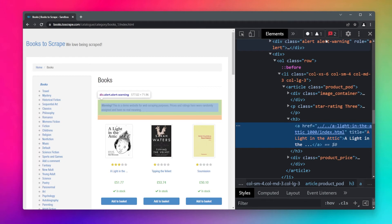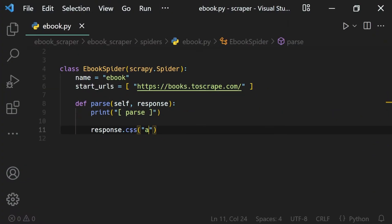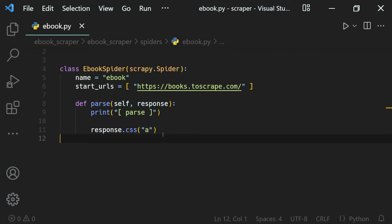In this lesson we will learn how to select a web element based on its attribute. To do that, we want to select our product title. We can select it using its tag name with a CSS selector — the tag name being 'a'. However, this will select all link elements inside our website.